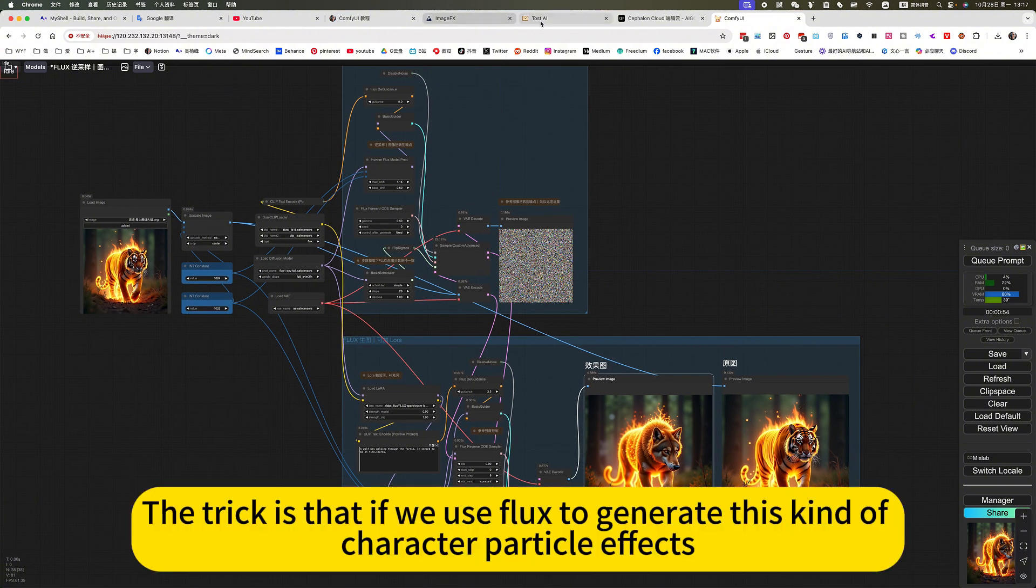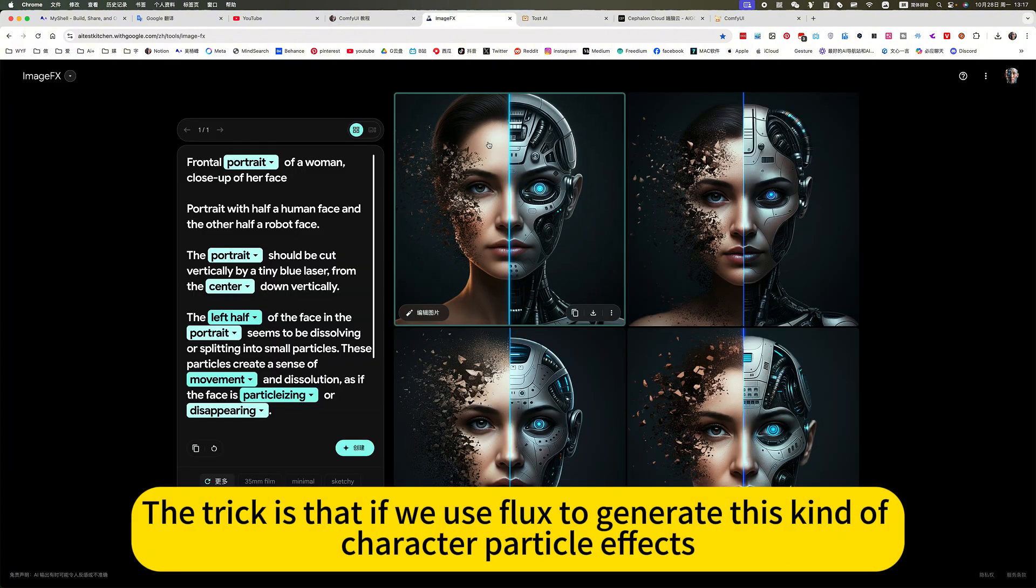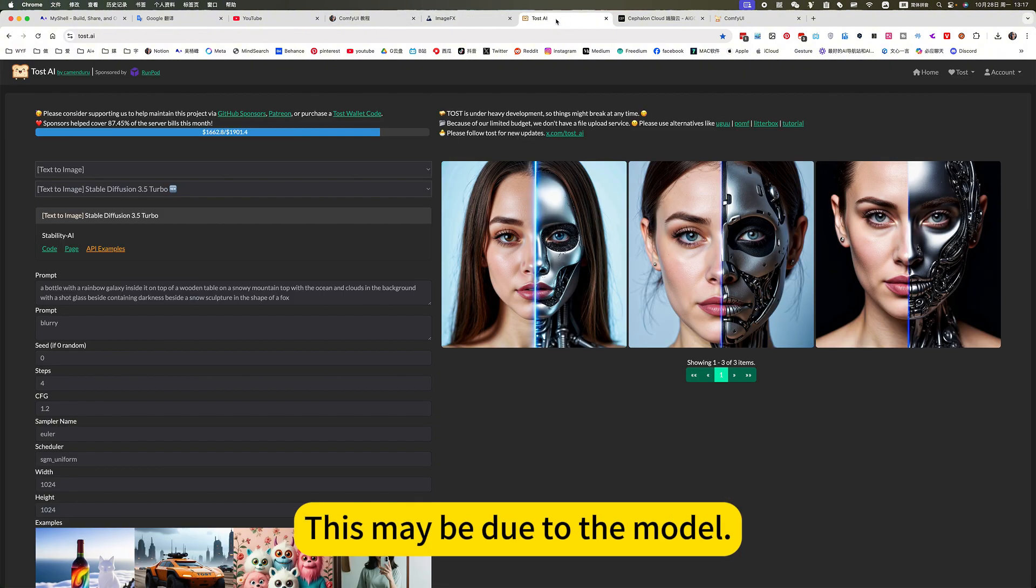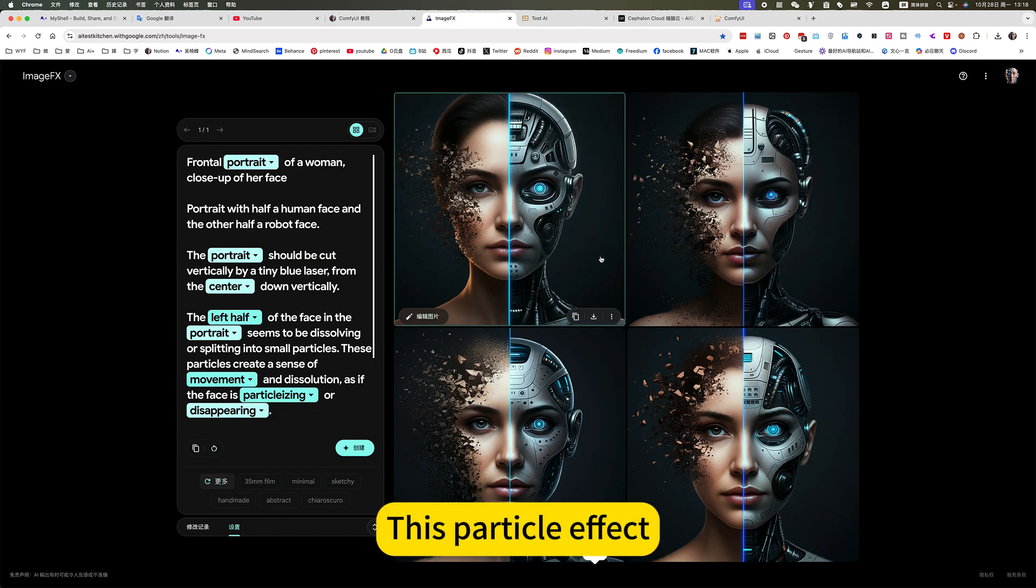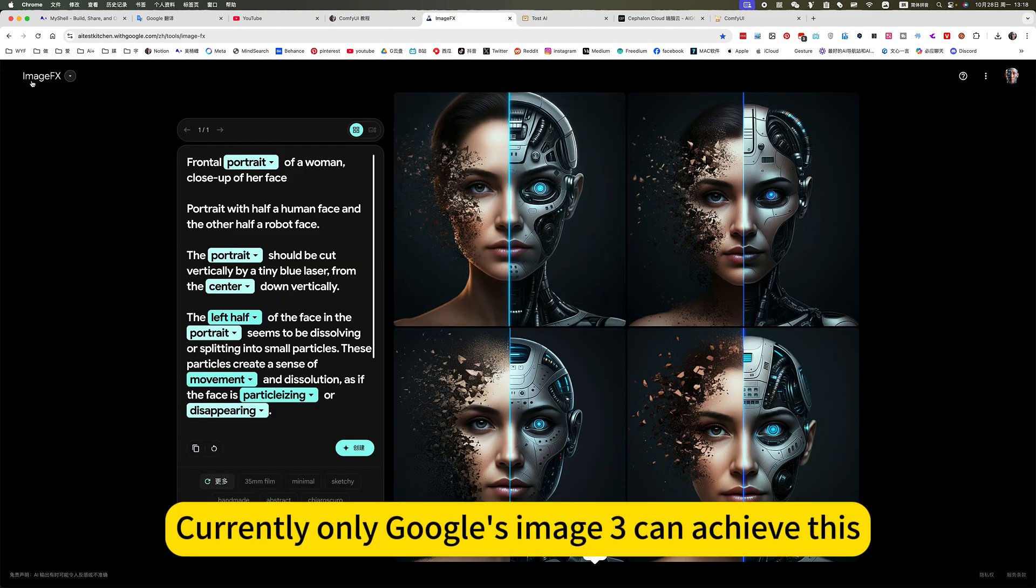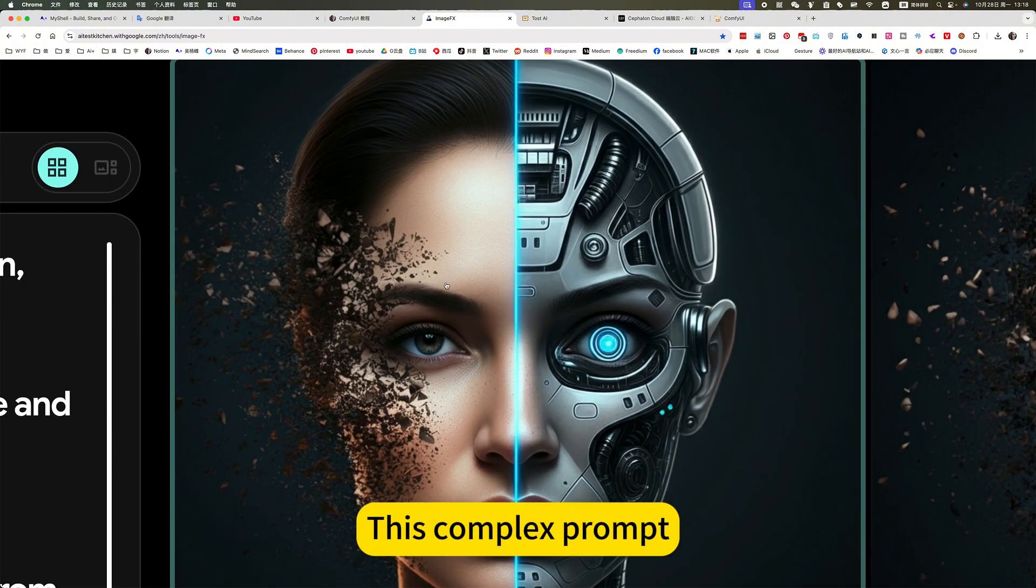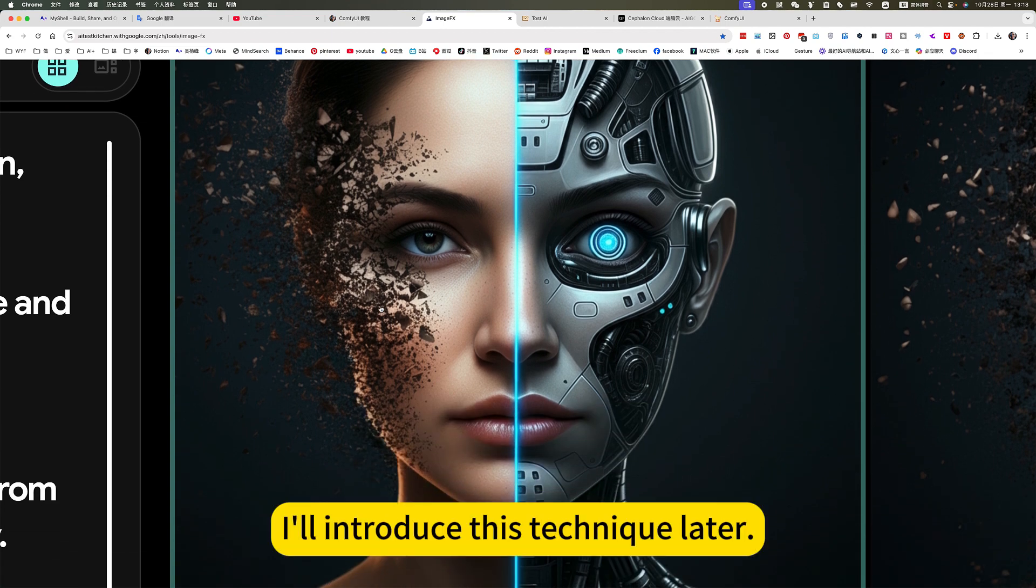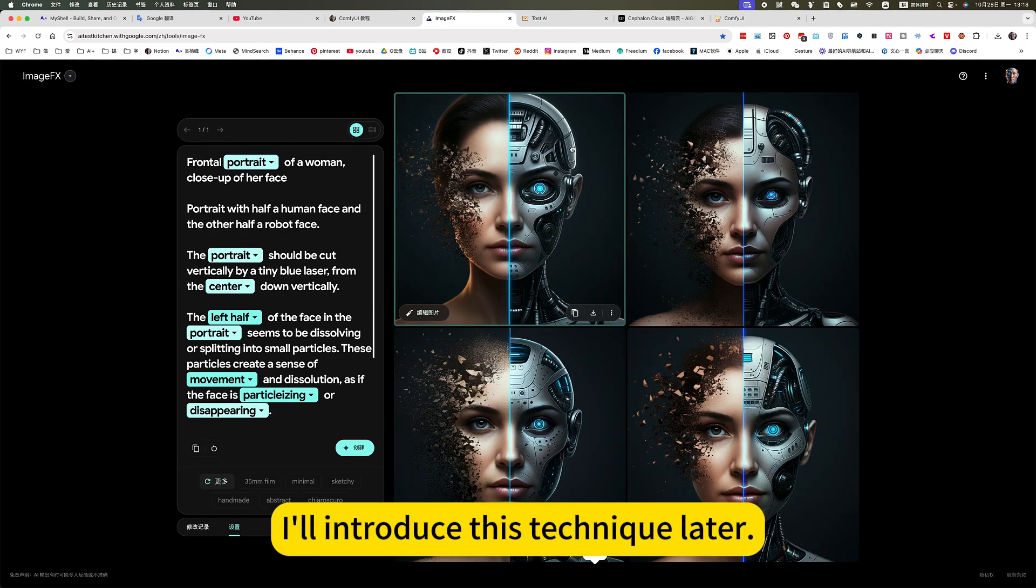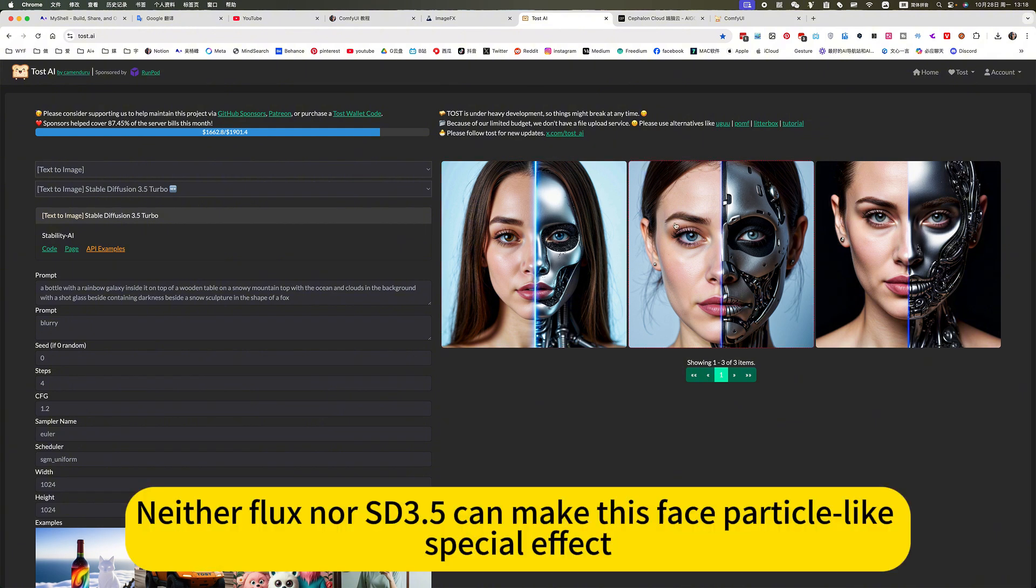The trick is that if we use flux to generate this kind of character particle effects, he can't be generated. This may be due to the model. No matter how you prompt him, he can't generate this particle effect. Currently only Google's image theory can achieve this complex prompt with particle characters. Neither flux nor SD3.5 can make this phase particle-like special effect.